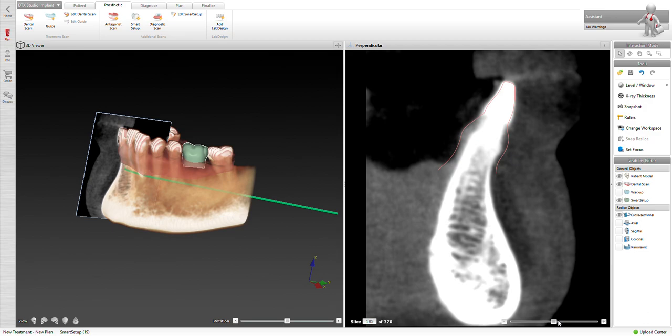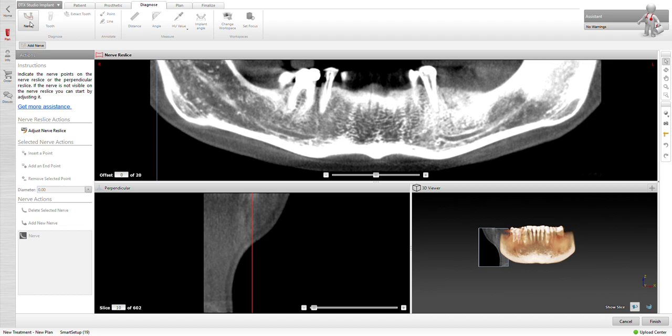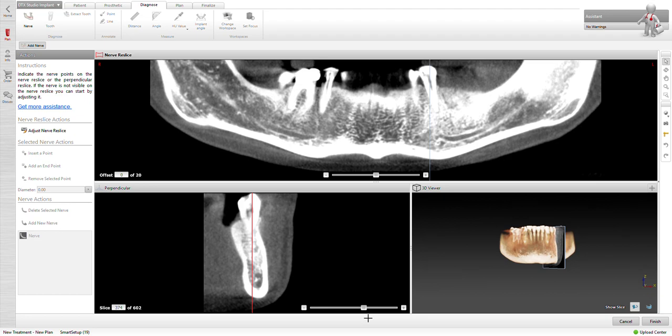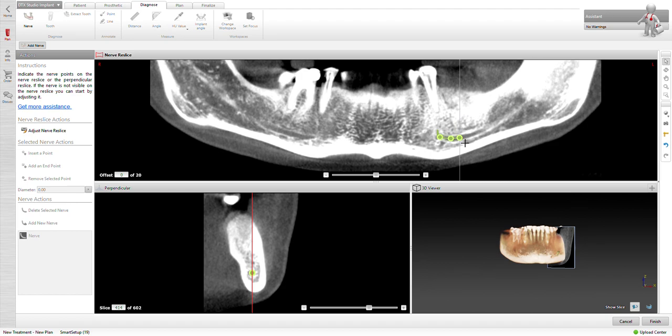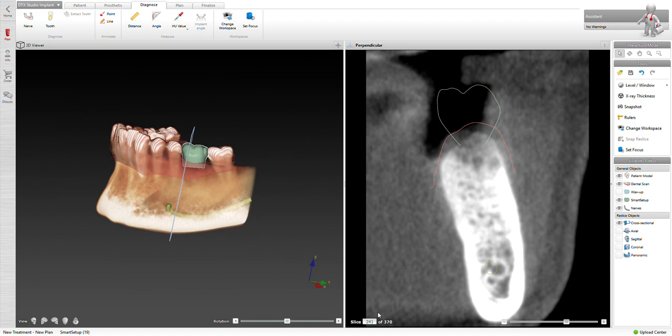Alright, hit finish. We'll rotate over, reslice. We need to go ahead and map out our nerve, so we go to diagnose nerve. I want to move the reslice curve over, or reslice over. There we go, so we can identify on the lower left screen. Then we can go ahead and map our nerve and the mental foramen.